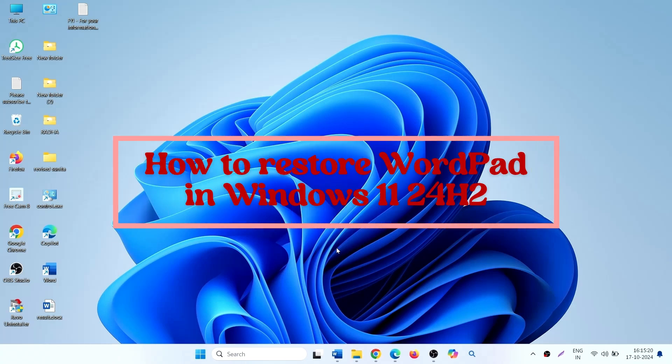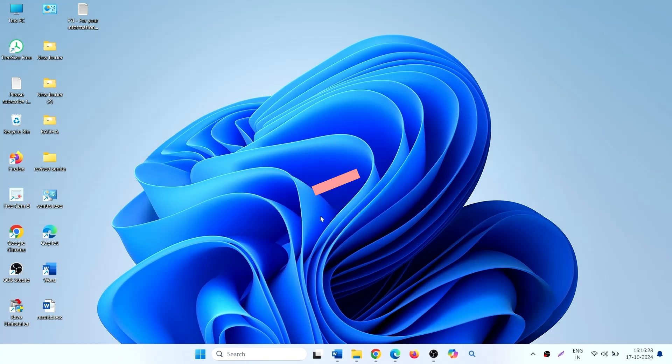How to restore WordPad in Windows 11 24H2. Hello friends, follow the steps to get back WordPad.